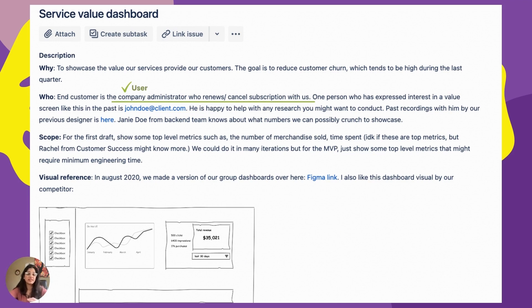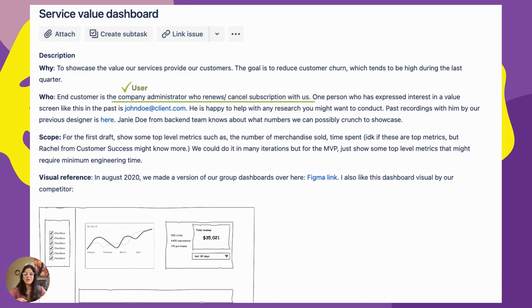Secondly, the improved ticket determines who the end user is for this solution. For this dashboard — or whatever solution we create — the end user is the company administrator who renews or cancels the subscription. Now we have a clear idea: we're not designing for our end customer or our customers' end customer. We're designing for the company administrator who decides whether to continue or cancel the subscription. Every design has a specific person in mind, so indicate who the real customer is so the designer can design for them.